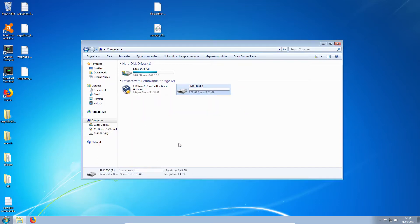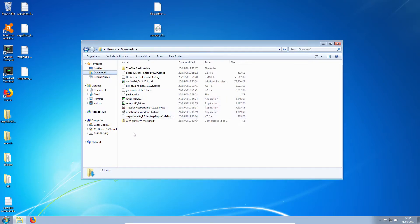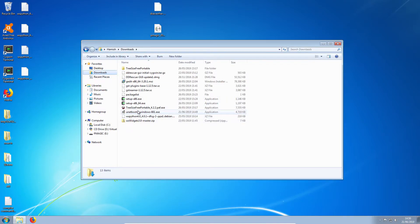Then we need to open Unet Bootin that we just downloaded. Here we go.